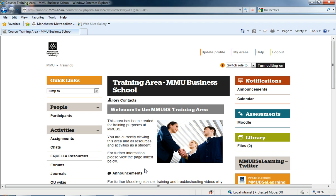This doesn't go into how to actually access assignments once they've been submitted by students to Turnitin. There's another video called How to Access Turnitin Assignments available on the CELT YouTube website, which shows you how to get into the assignments and look at them.